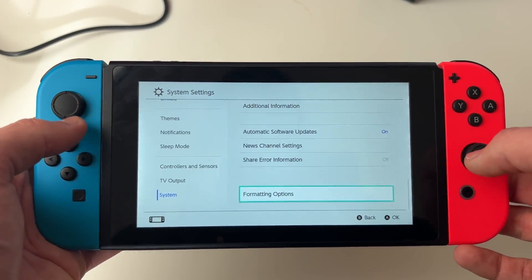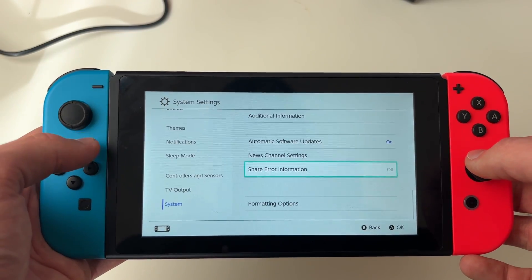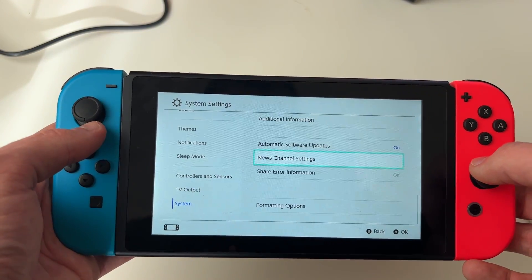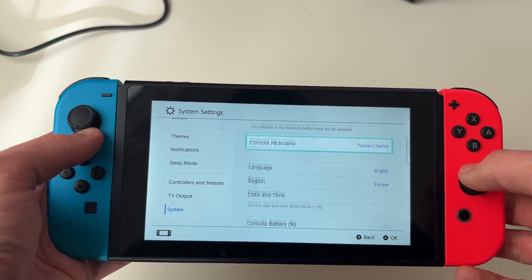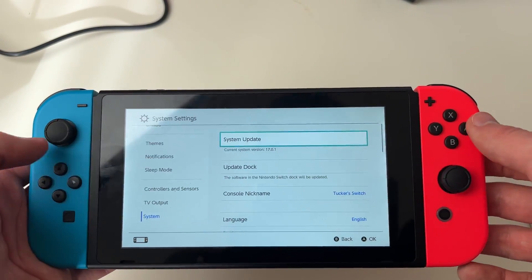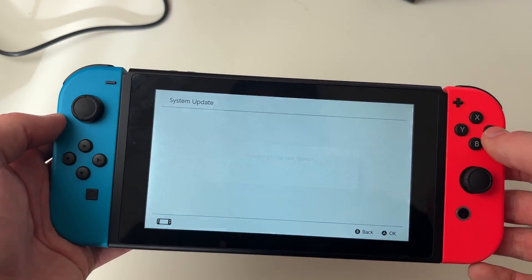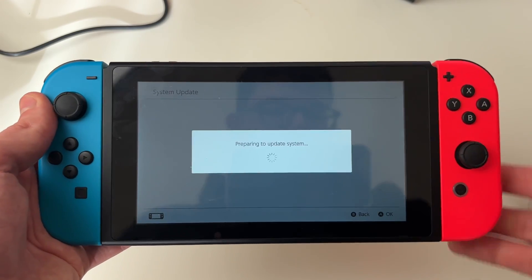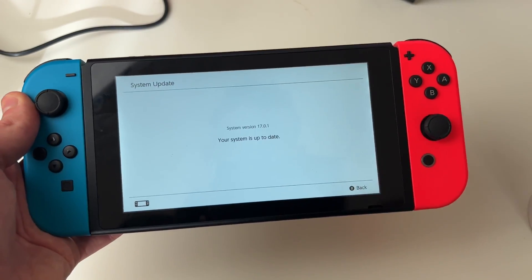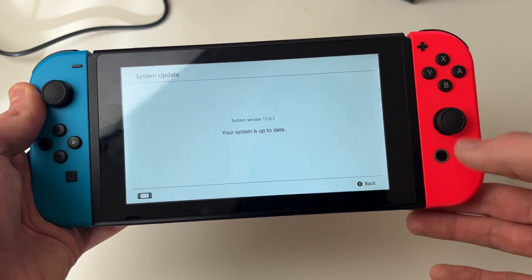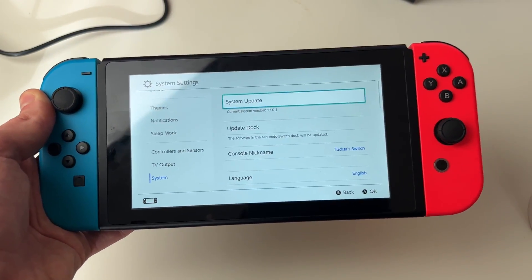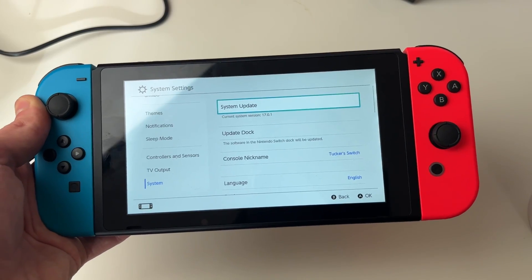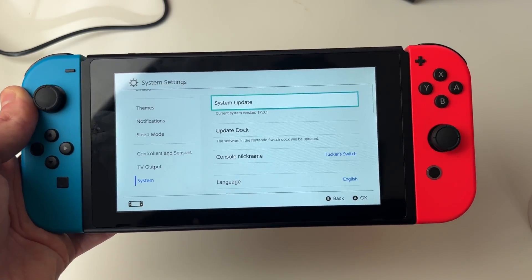If it still doesn't work, stay in System Settings and scroll right to the top. We can try doing a system update — click there and see if there's anything available. If there is, go and do it. If there isn't, we'll move on to the next step.